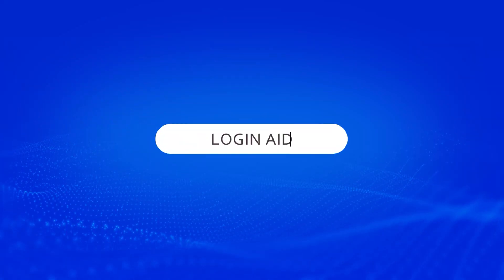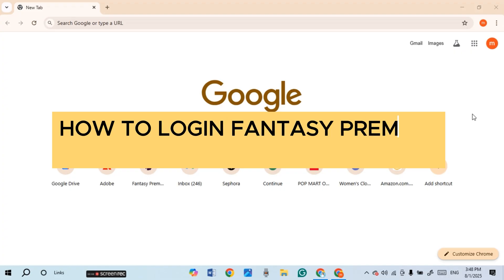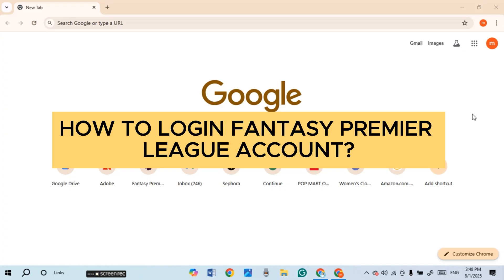Hello everyone, welcome back to our channel Login Aid. In this guide video, I will show you how to log in to your Fantasy Premier League account.